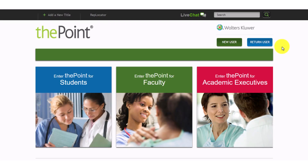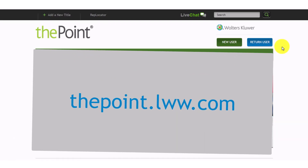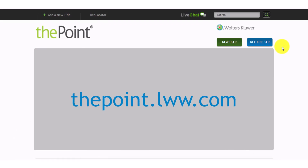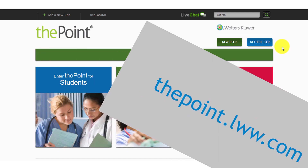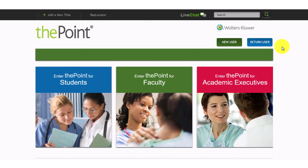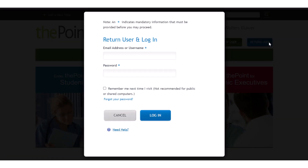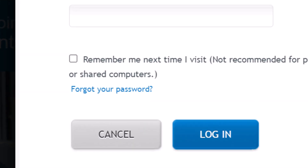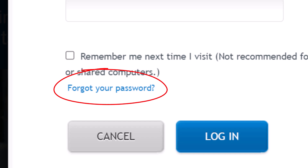In your browser, go to thepoint.lww.com. Your Walters Kluwer representative will arrange for you to have access to your product. If they completed your registration and emailed you a product registration confirmation, then select Return User and use the Forgot Your Password link to locate your account.